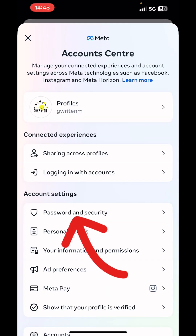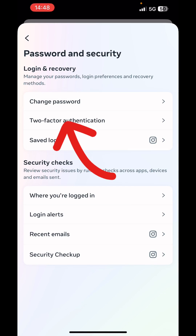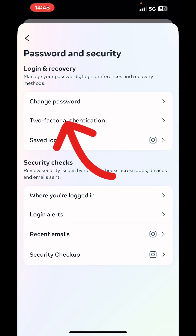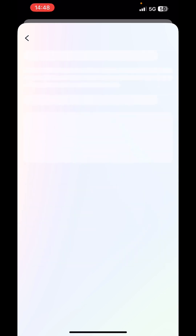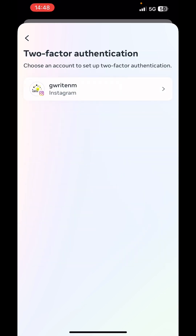Next, we'll click on password and security. Next, we'll click on two-factor authentication. Next, we'll select the Instagram account.